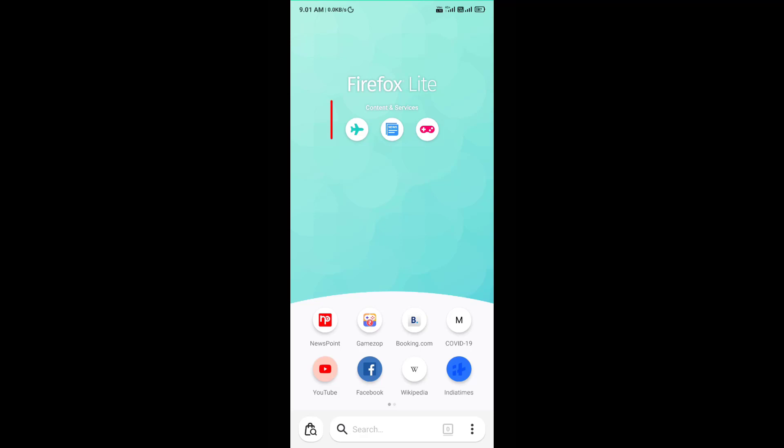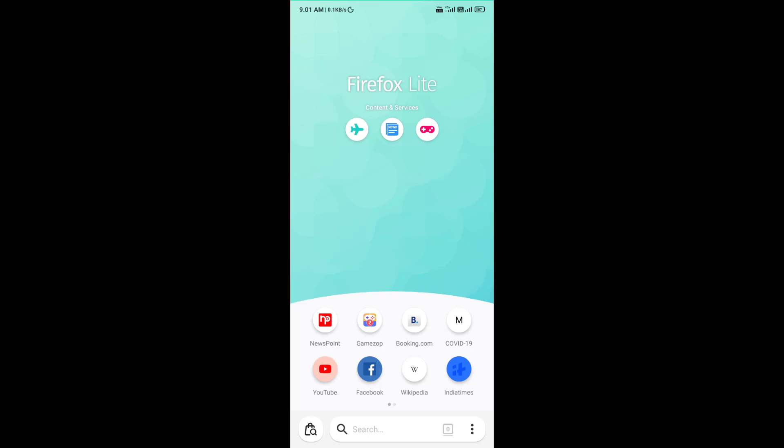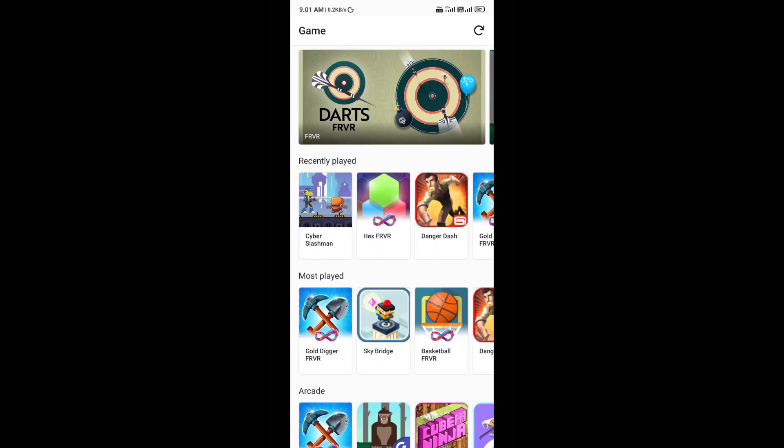On the top of the screen you'll find shortcuts to pre-games, news, and travel discovery. Within the games section you'll find some interesting games which you can play directly in the browser without installing anything on your mobile phone.